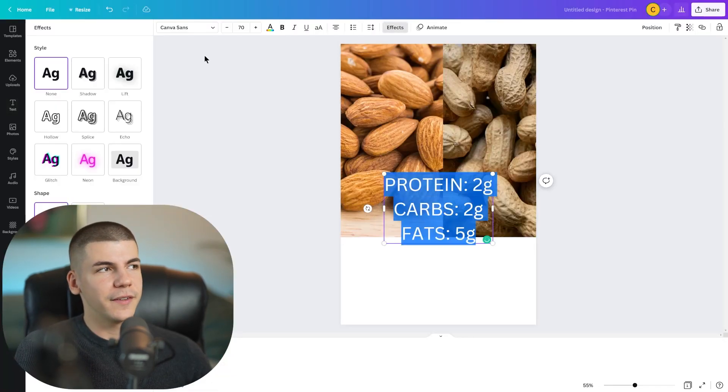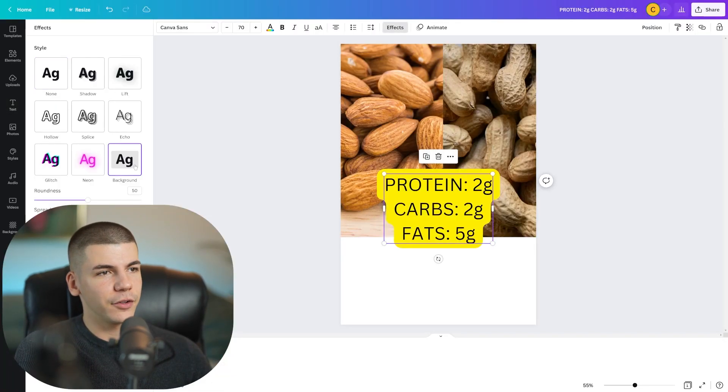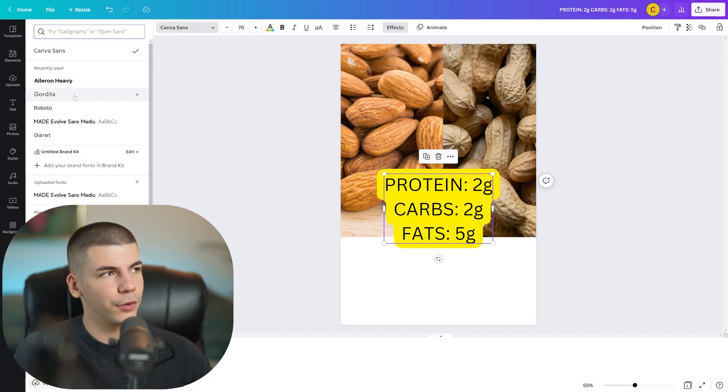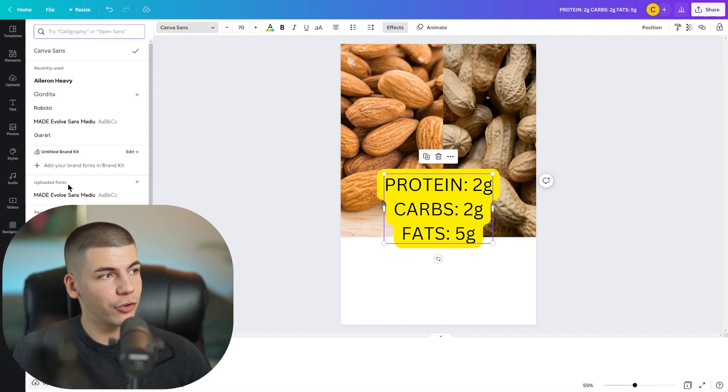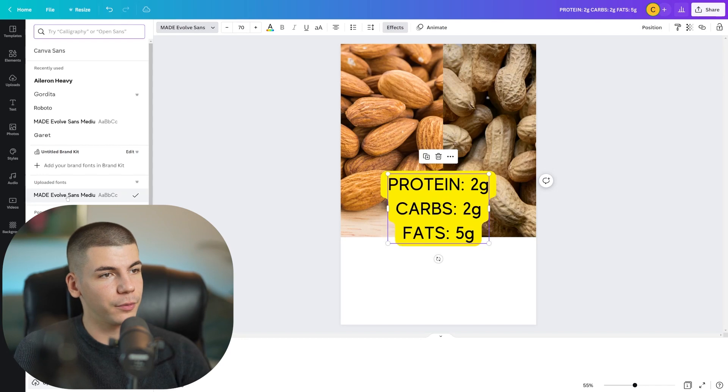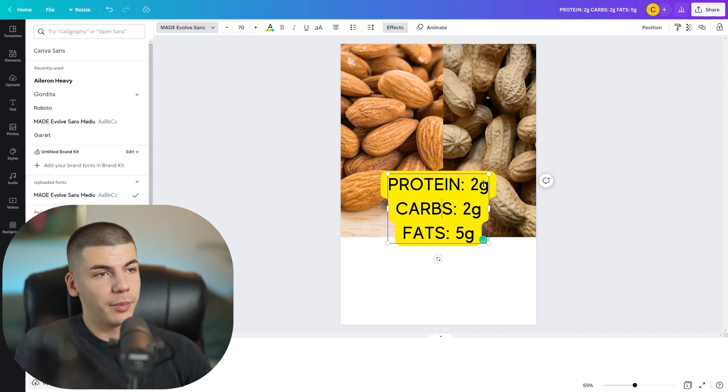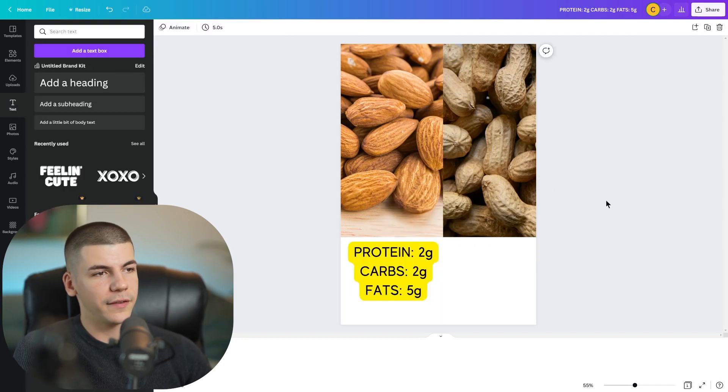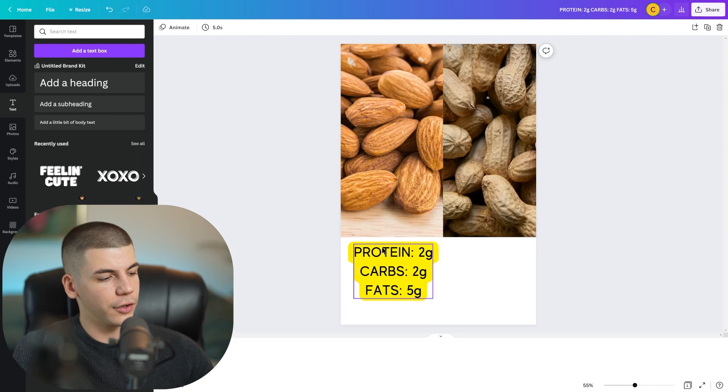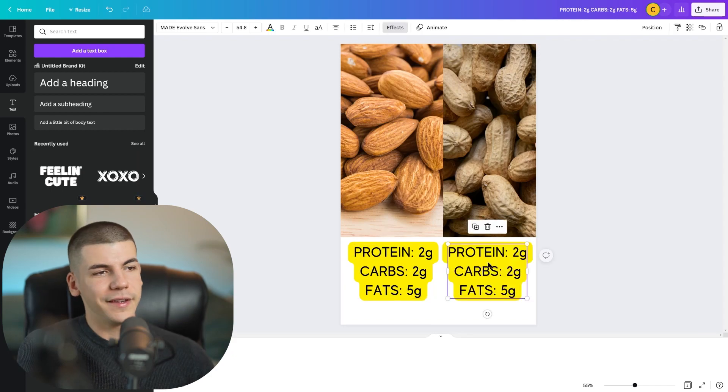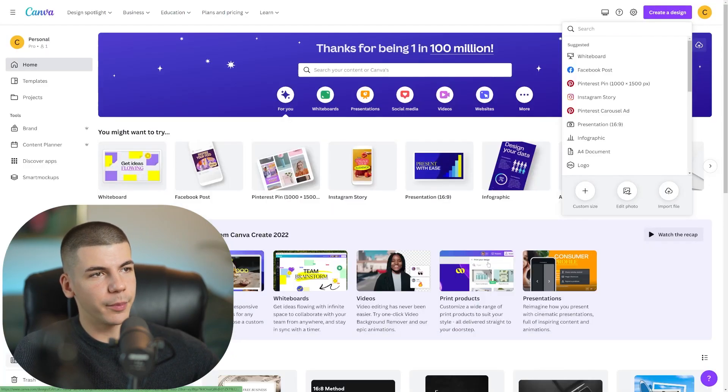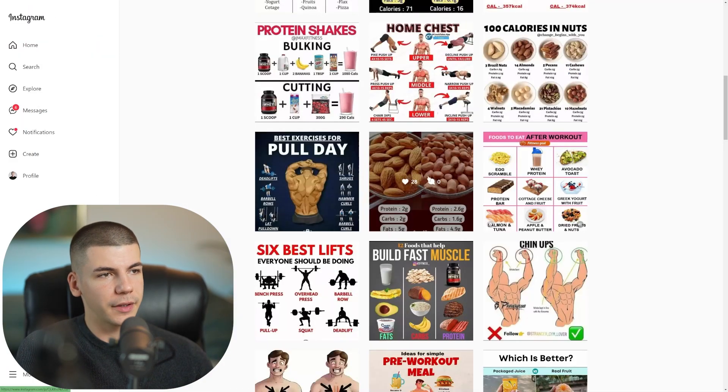And then you can customize the text. In this case, I will just add something on the background. I can customize the font as well. If I don't like this one, I can just go with, for example, this font over here. It looks a little bit better. And then I will just paste it here.